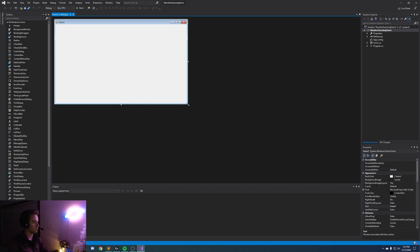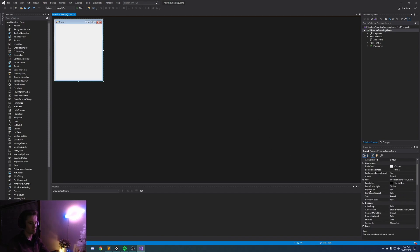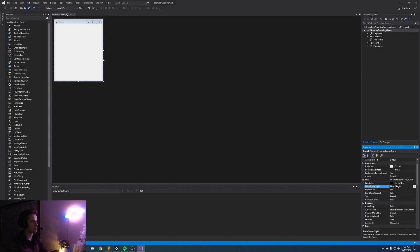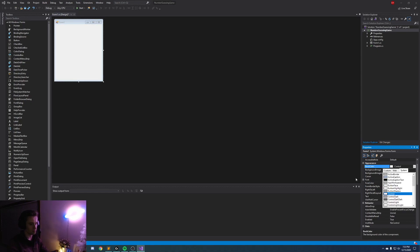Now that we're in here, let's go ahead and first start by minimizing our form a little bit. It's going to be a pretty small game, so we don't need a lot of space. Let's start by setting up some properties in the bottom right corner. The first thing you want to do is find where it says Form Border Style and change it from Sizable to Fixed Single. What that's going to do is limit the user from resizing it once the app is launched.